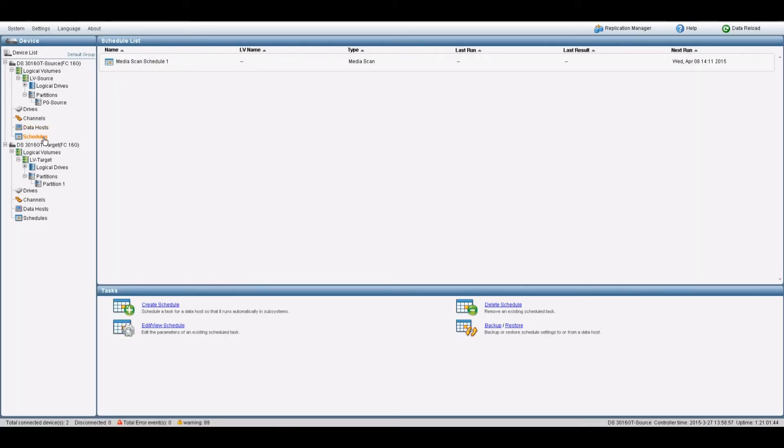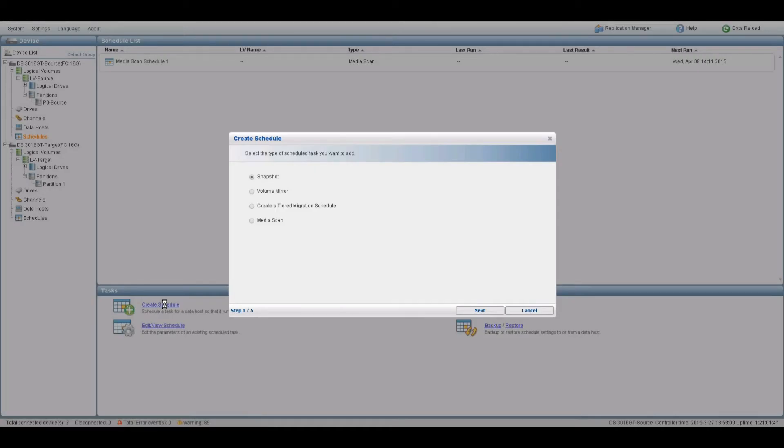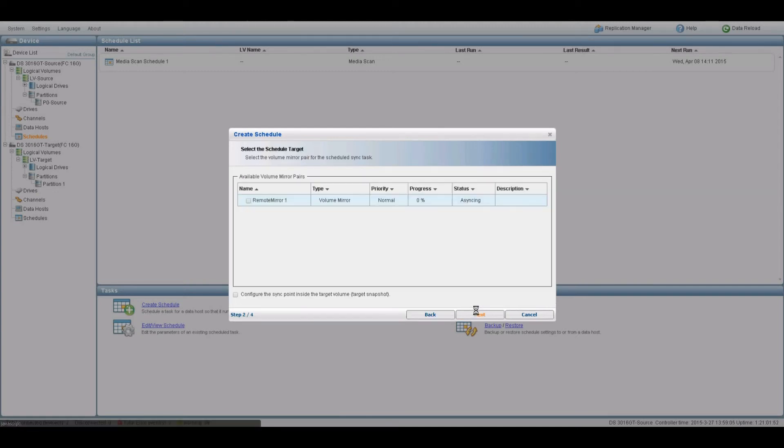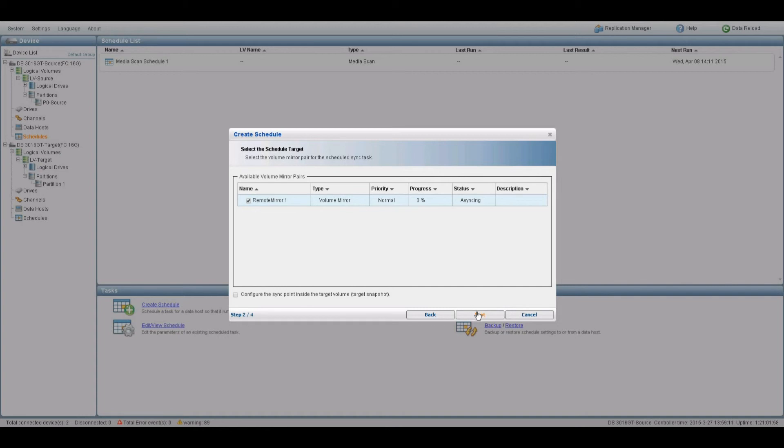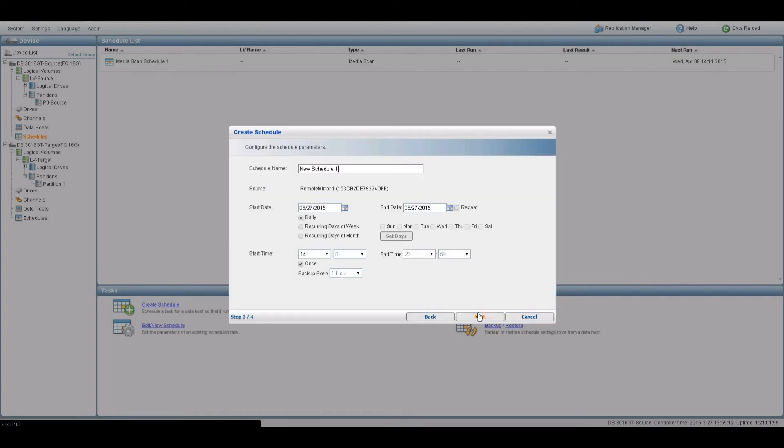Under your source device, go to the Schedules tab and click on Create Schedule. Select Volume Mirror and click Next. The Volume Mirror pair just created should appear. Tick the box to select it. Click on Next.